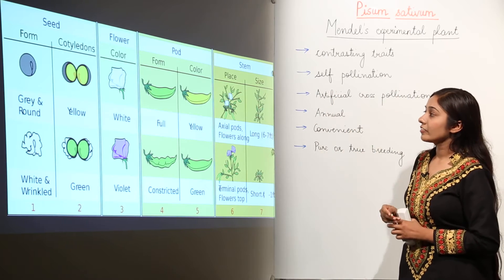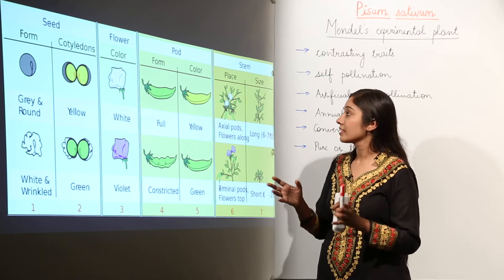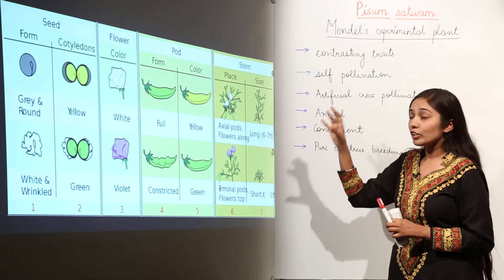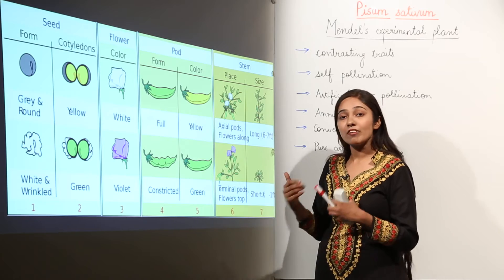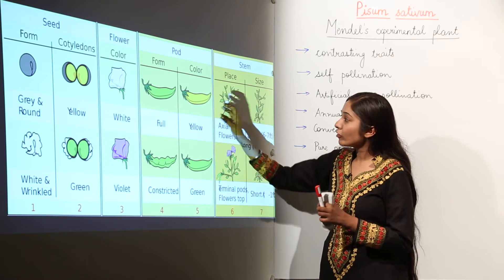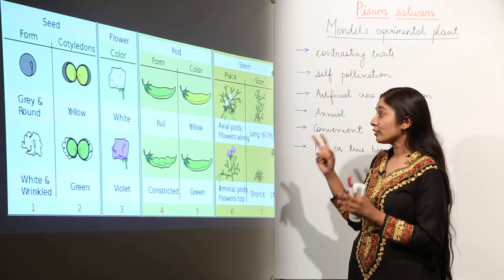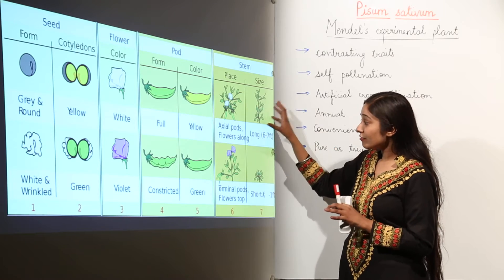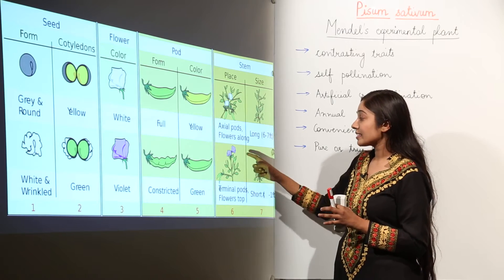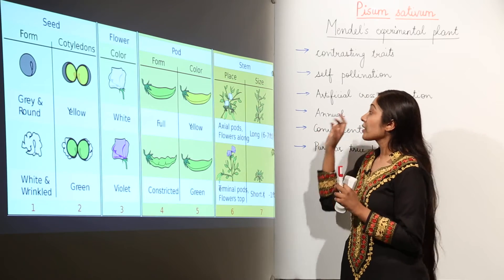Let us recall all seven contrasting traits. First, some seeds were round while some were wrinkled. If you talk about the cotyledons, some were yellow and some were green. For flower color, some plants bore white flowers and some bore violet flowers. For pod color, some had yellow pods and some had green pods; some were full and some were constricted. For stem size, some were long and some were dwarf. For flower position, some plants had axial flowers — present at the axis — and some had terminal flowers — present at the growing tips.